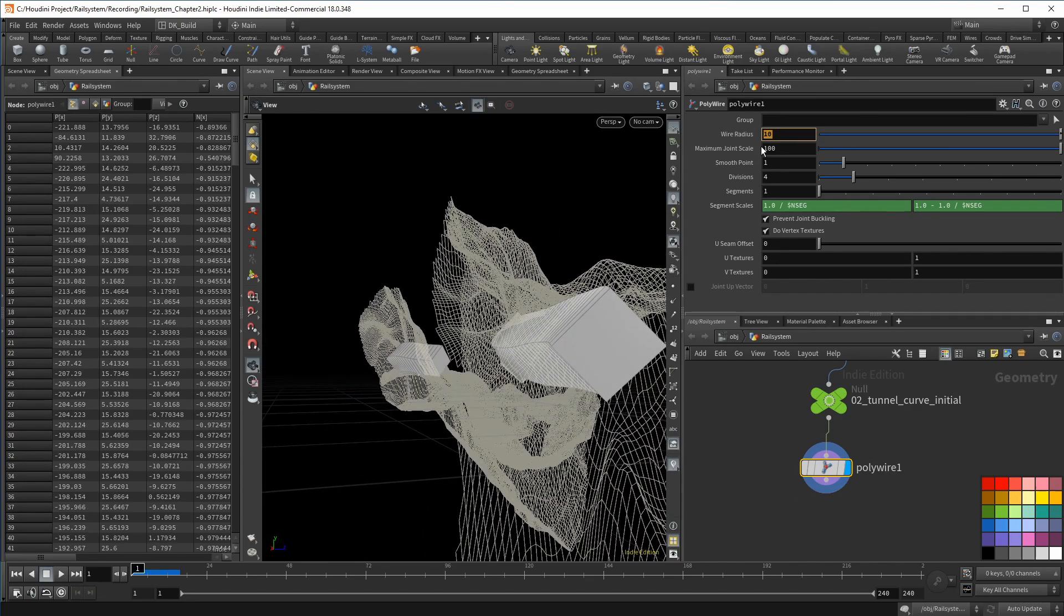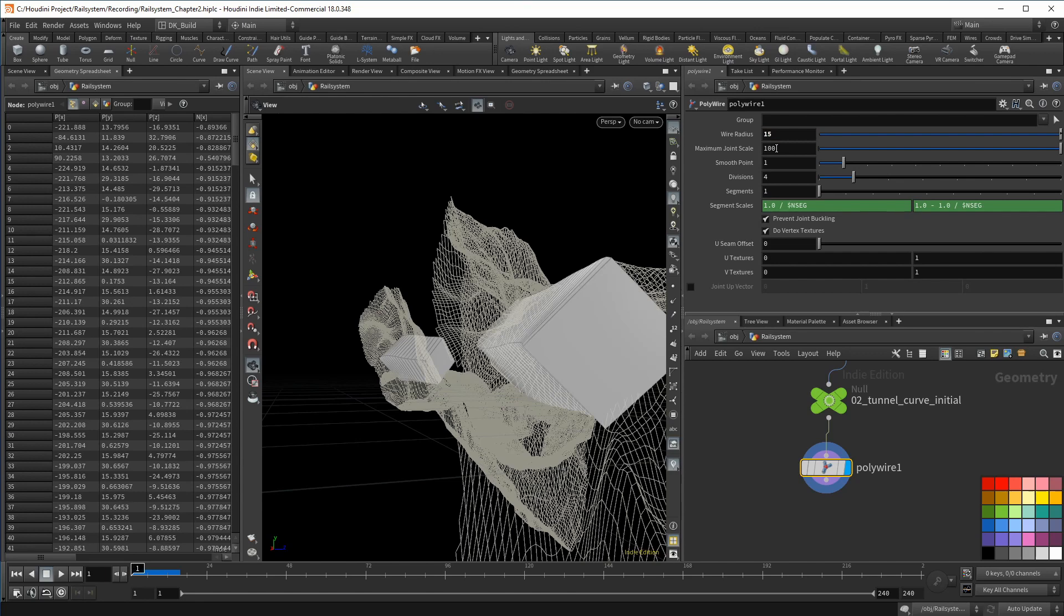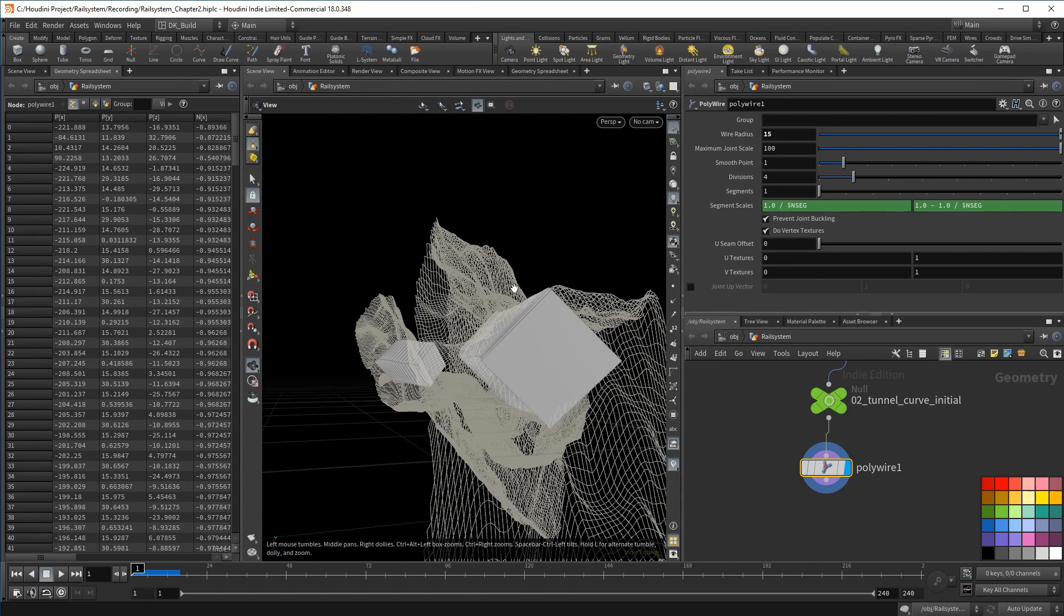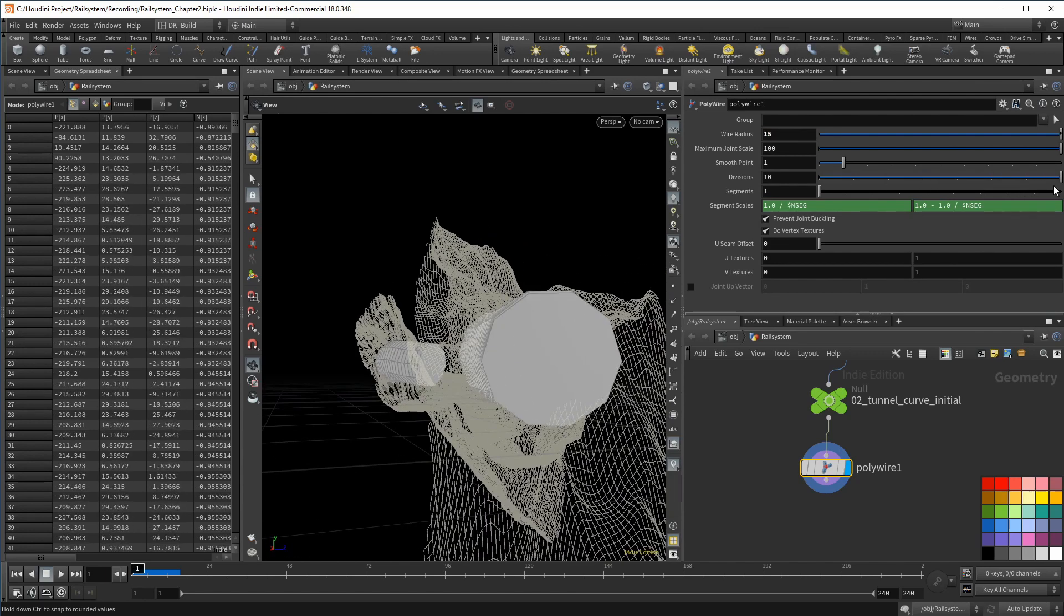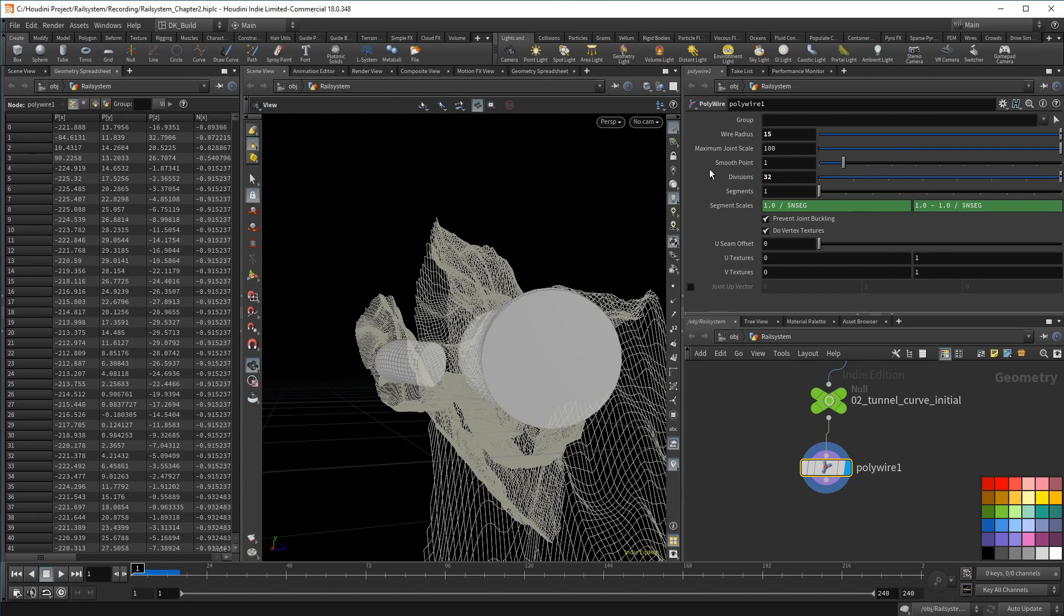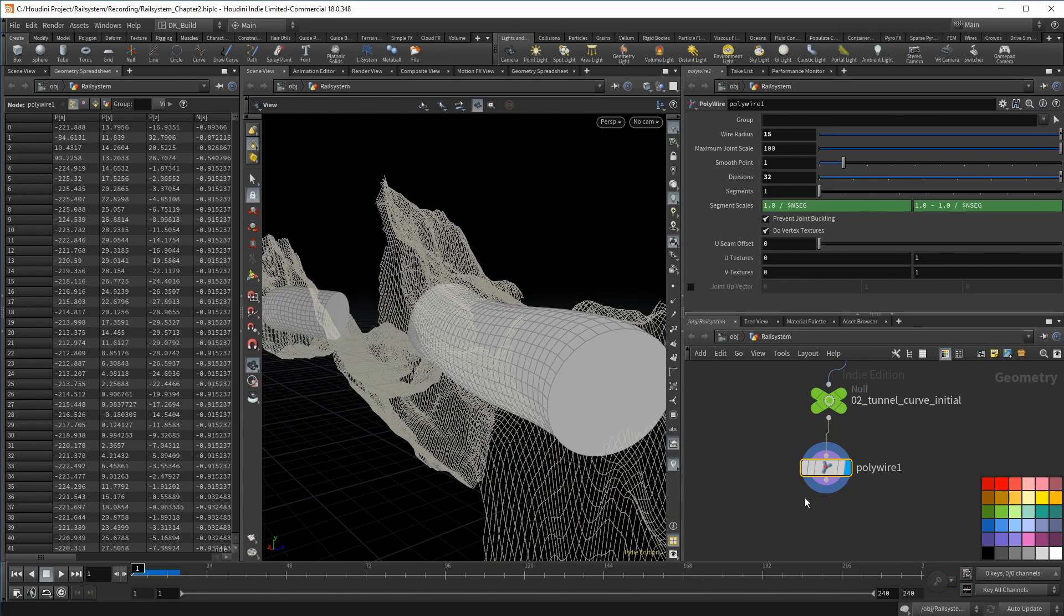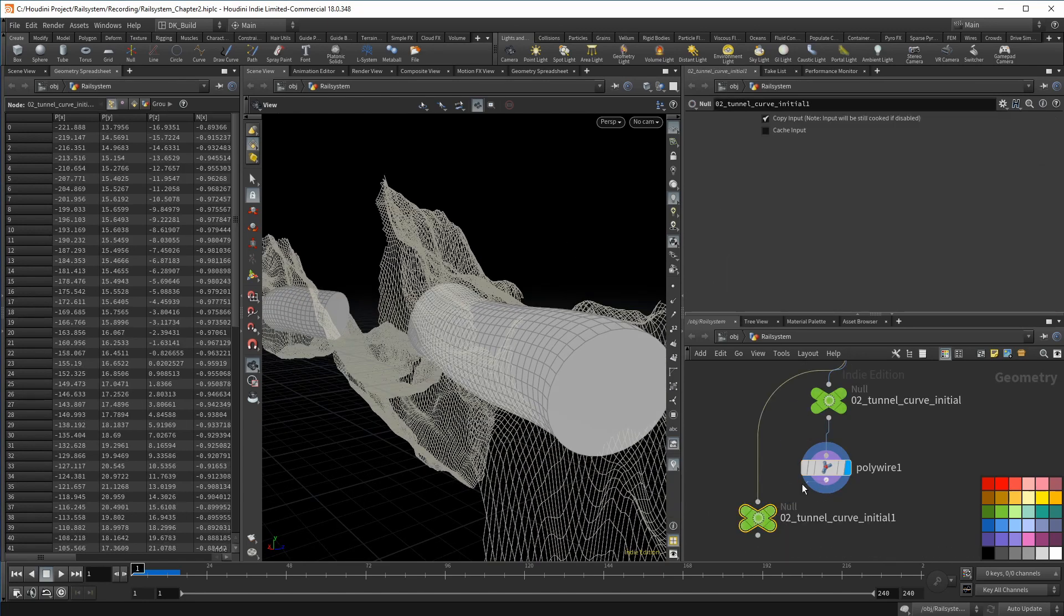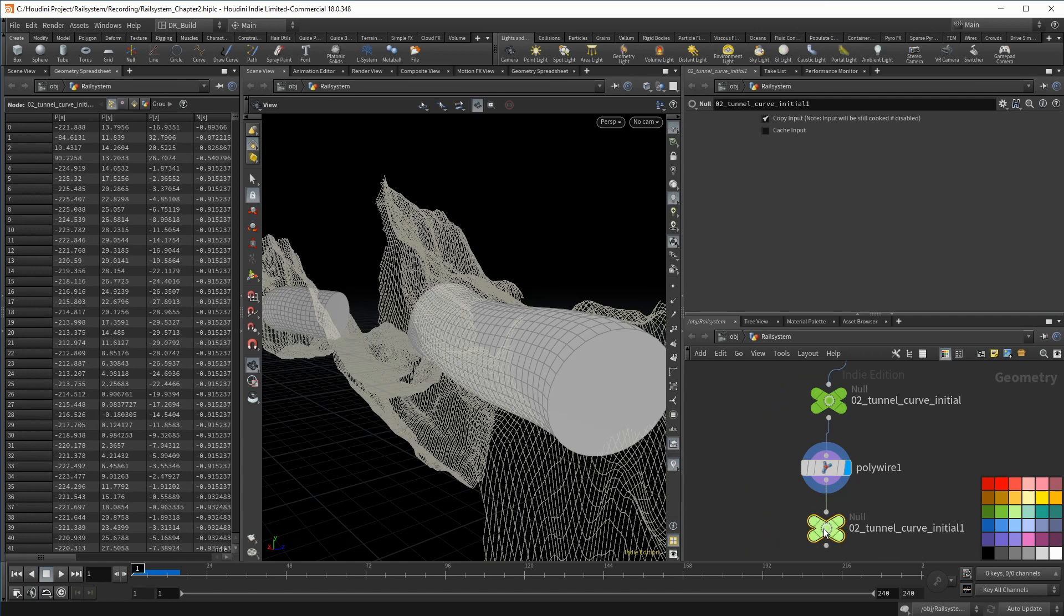Remember we want to send a train through this. This is not yet what we use for the Boolean operation on the terrain, but it is basically the shape we will end up with. Let's place another null, the tunnel geo initial.